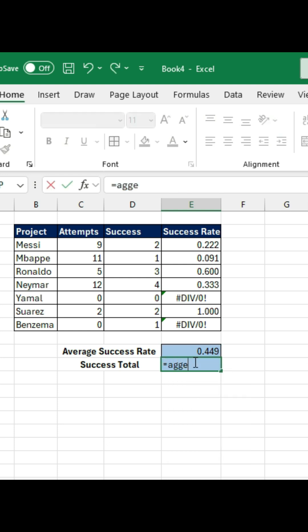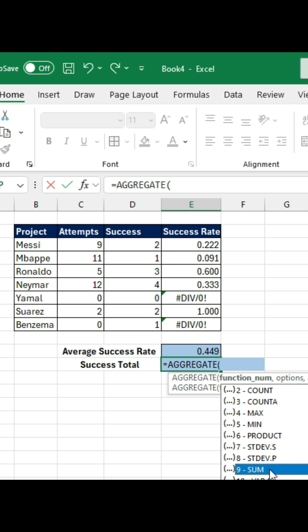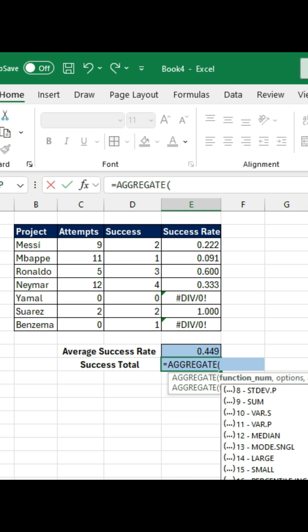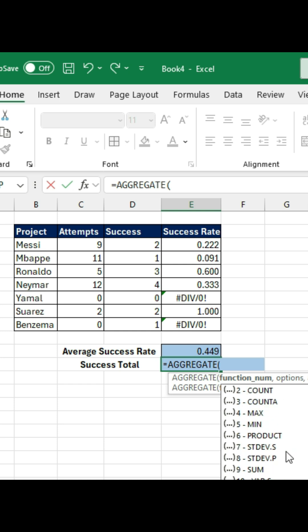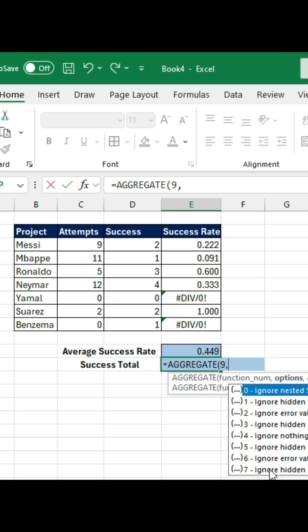So we want to count the sum of the successes here. We can do this by typing the aggregate function again, but this time, instead of the average, we want the sum — so this is number 9. And you must have noticed that we have 19 different functions within this aggregation. Let's choose number 9, and then as options again, ignore errors.